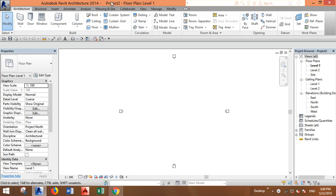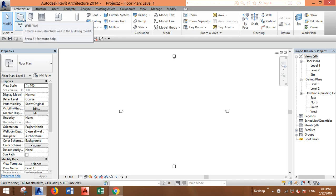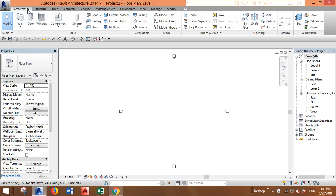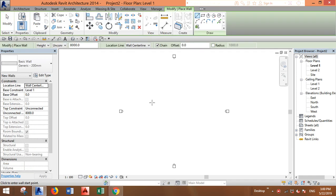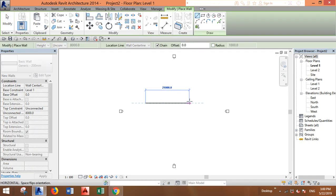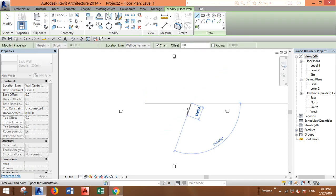Now I opened a new project and I want to make this combined wall. Let's go to Architecture, Wall, and just draw a wall.